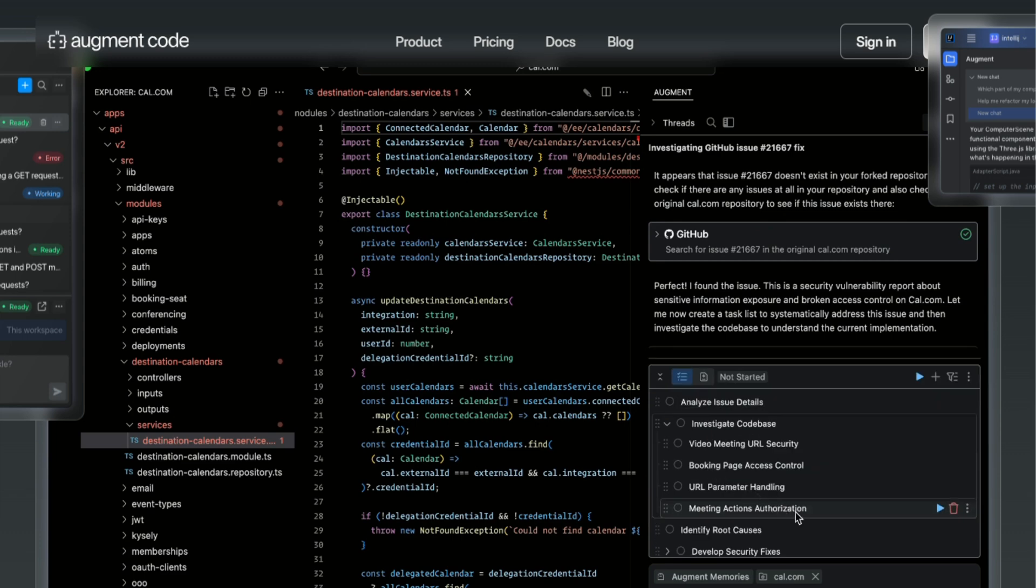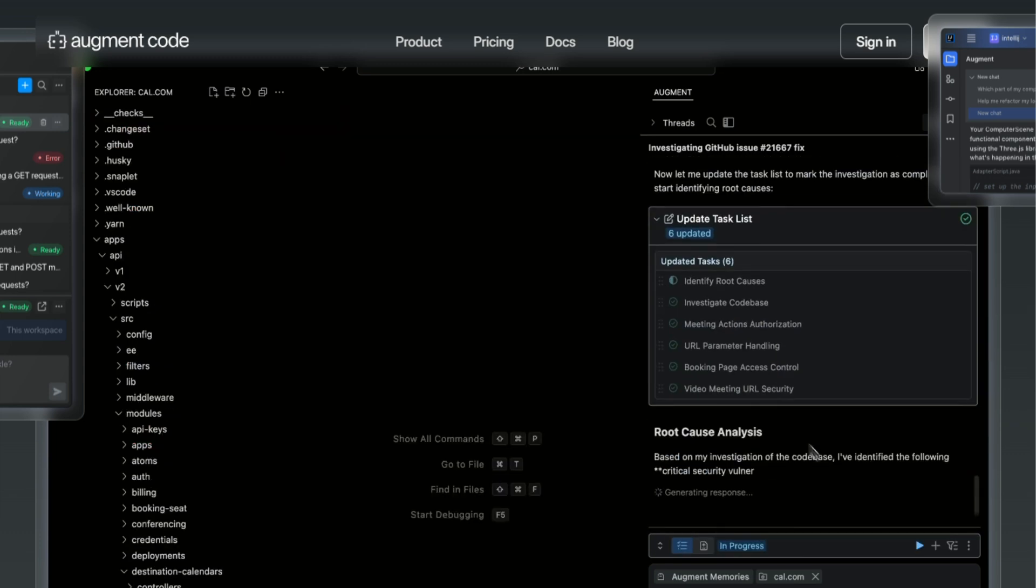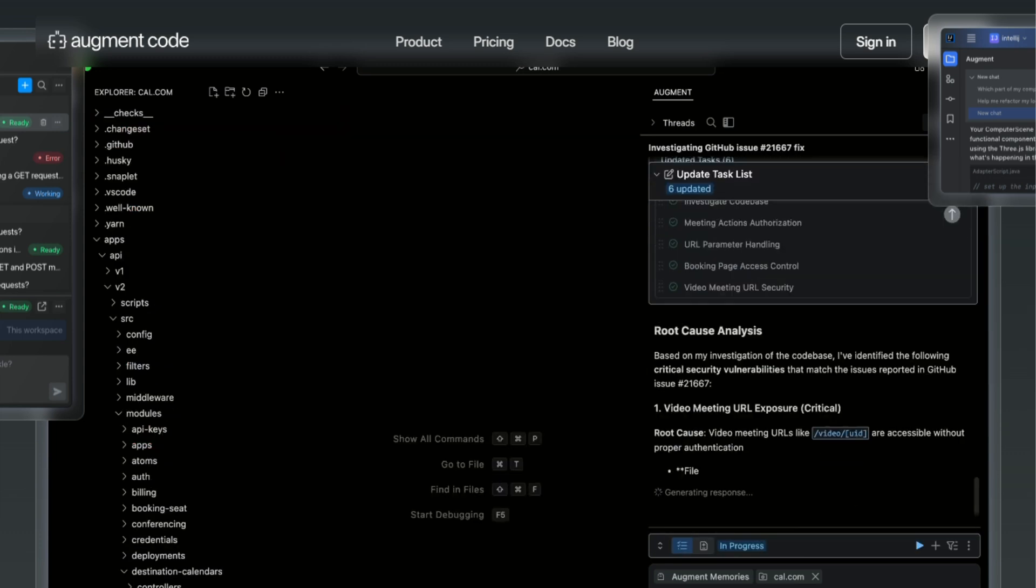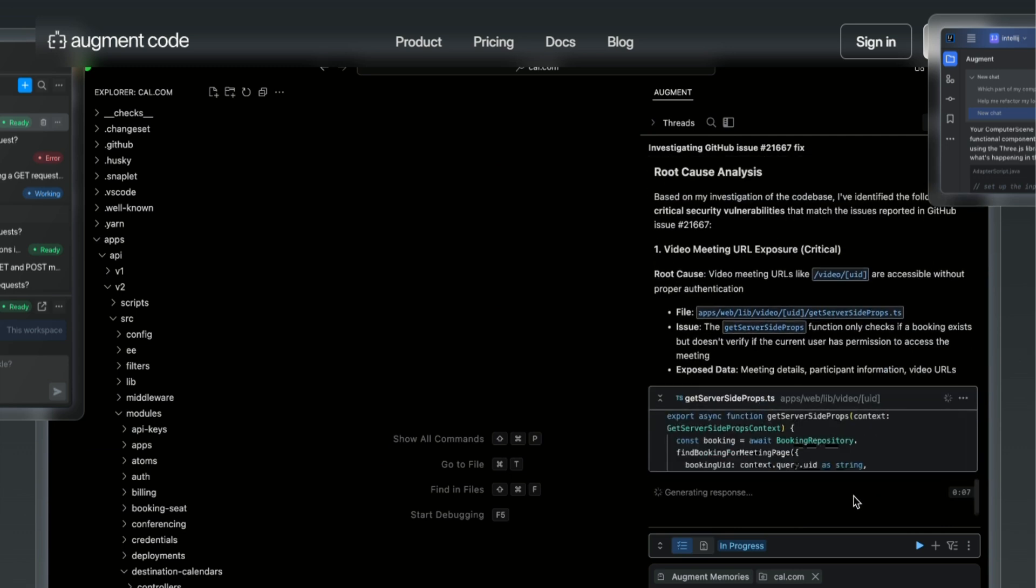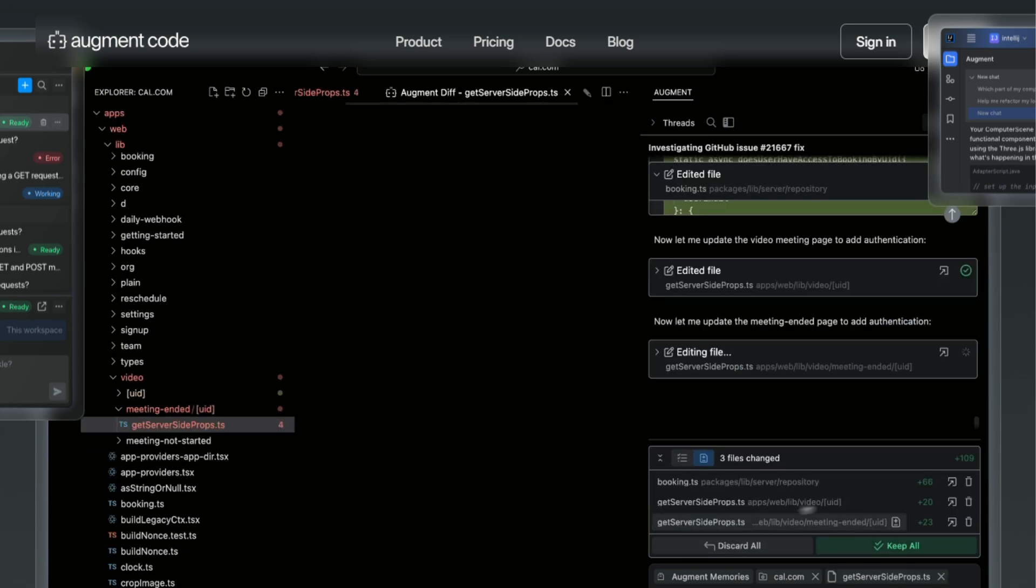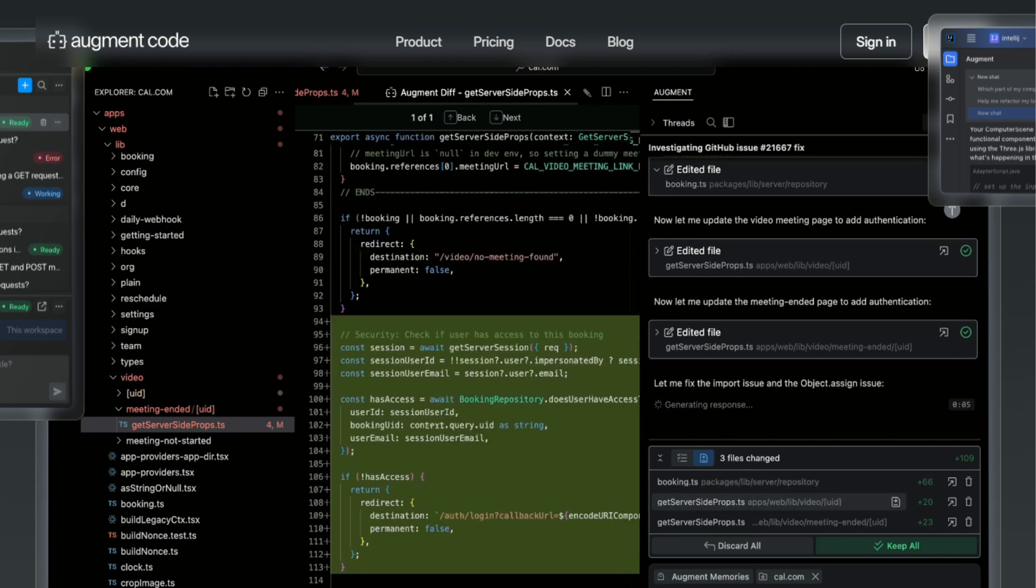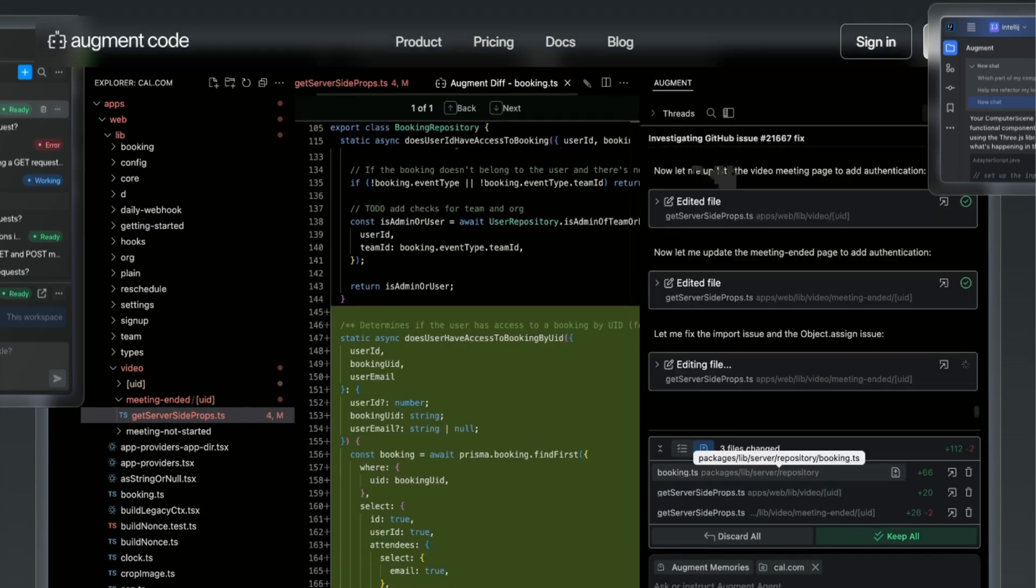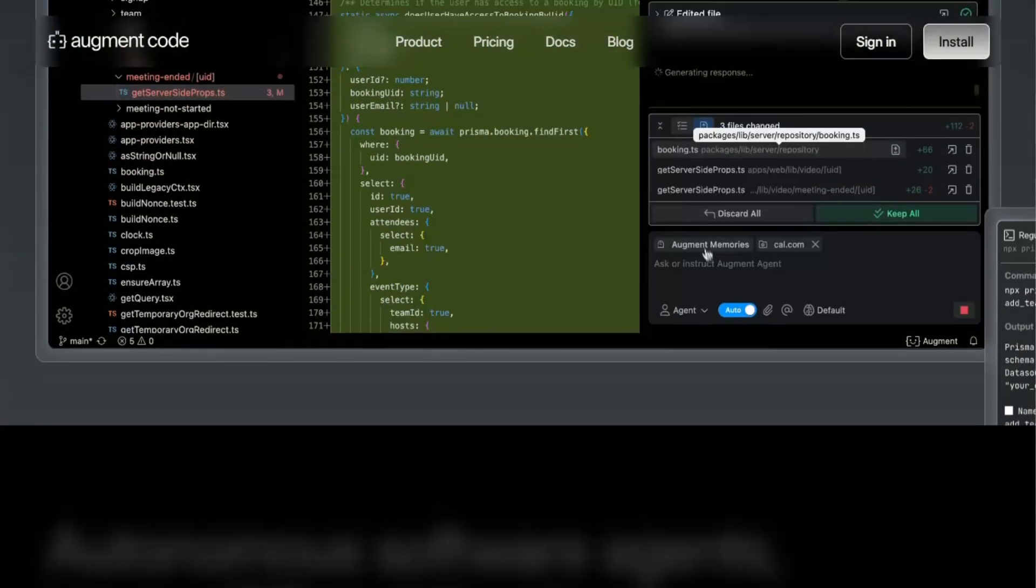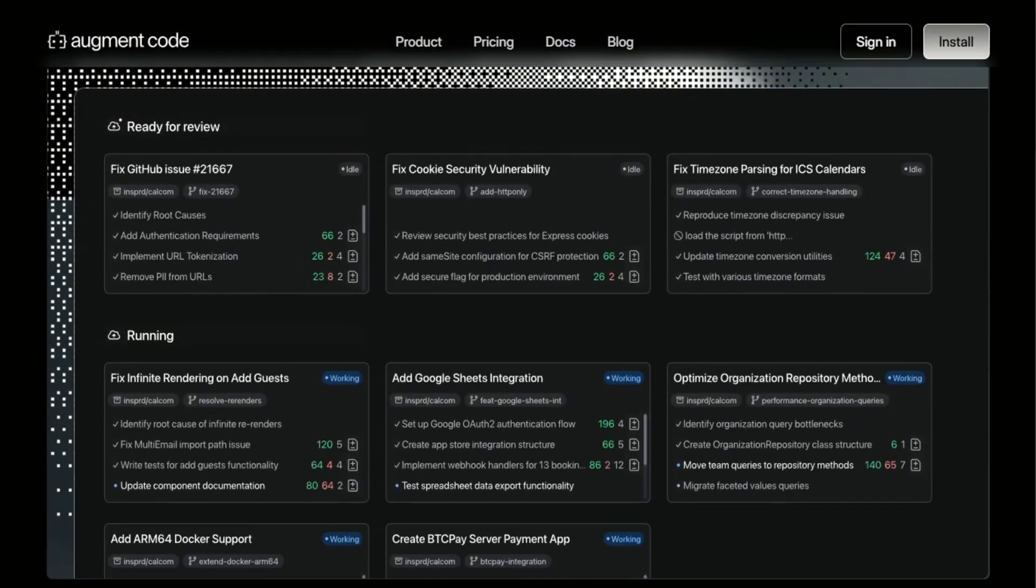The interface is more traditional. It works through your existing IDE or as a web platform, no terminal required. You can chat with it about your code, ask it to make changes, or even automate large-scale refactoring tasks. I used it to update a deprecated API across 47 files, and it handled the whole thing without breaking anything.